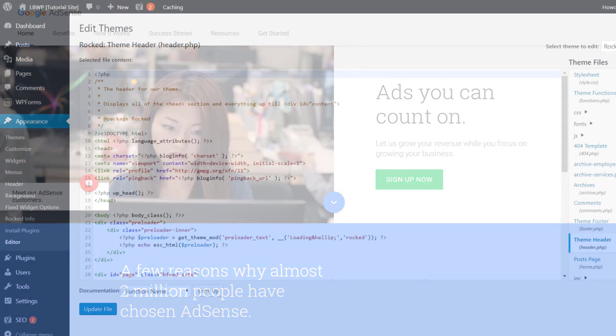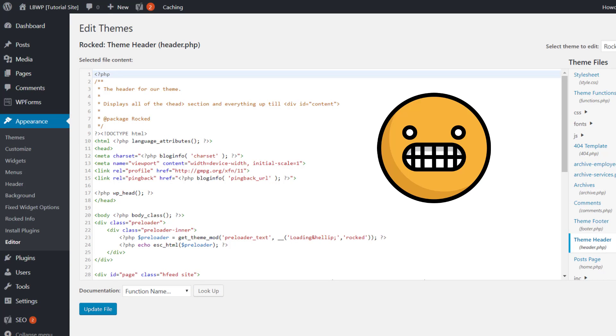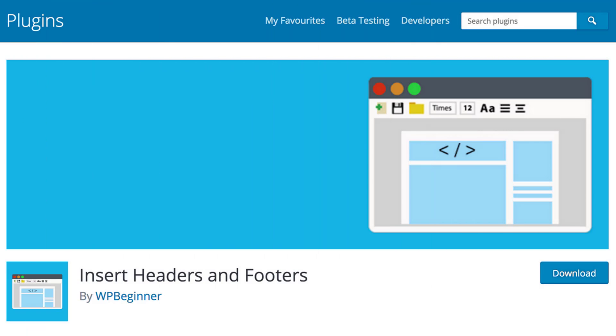These tracking codes need to be added to our WordPress theme files which can be a little bit risky if we don't know exactly what we're doing. So instead of risking potential disaster by editing our WordPress theme files directly, we can use the Insert Headers and Footers plugin.